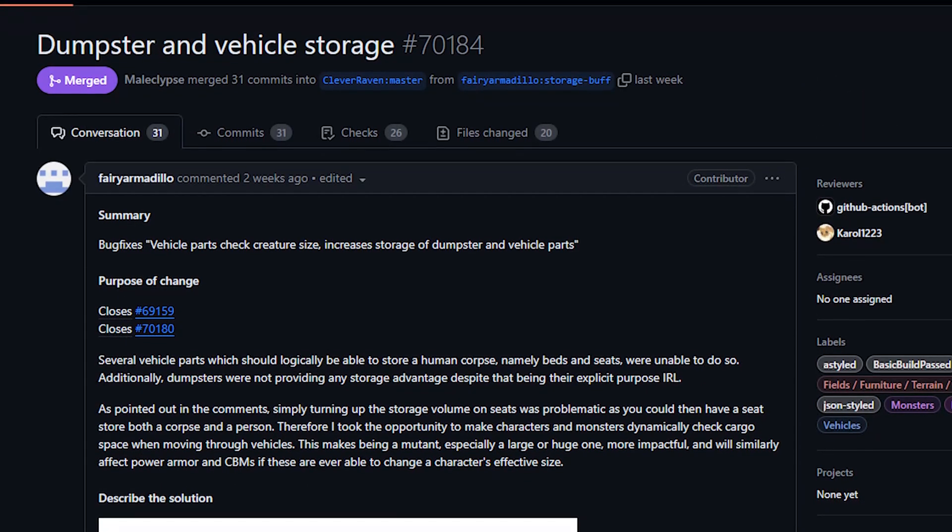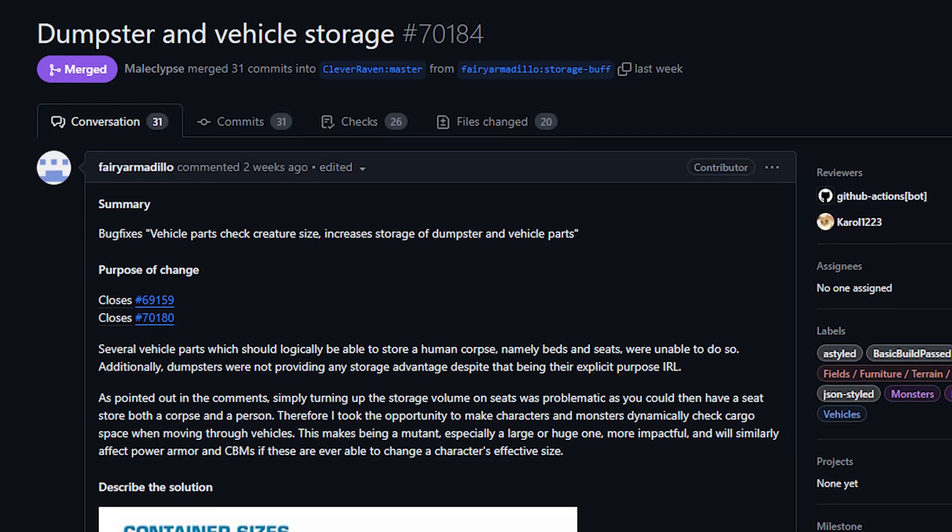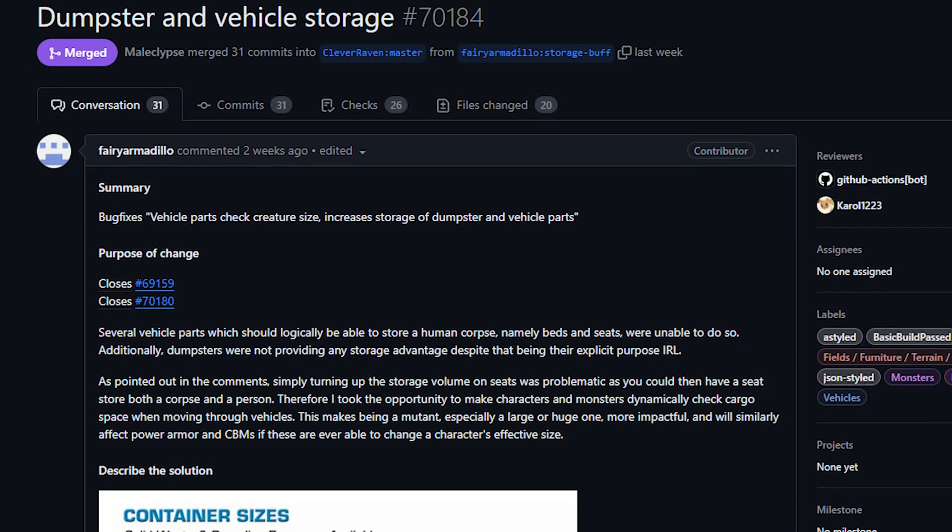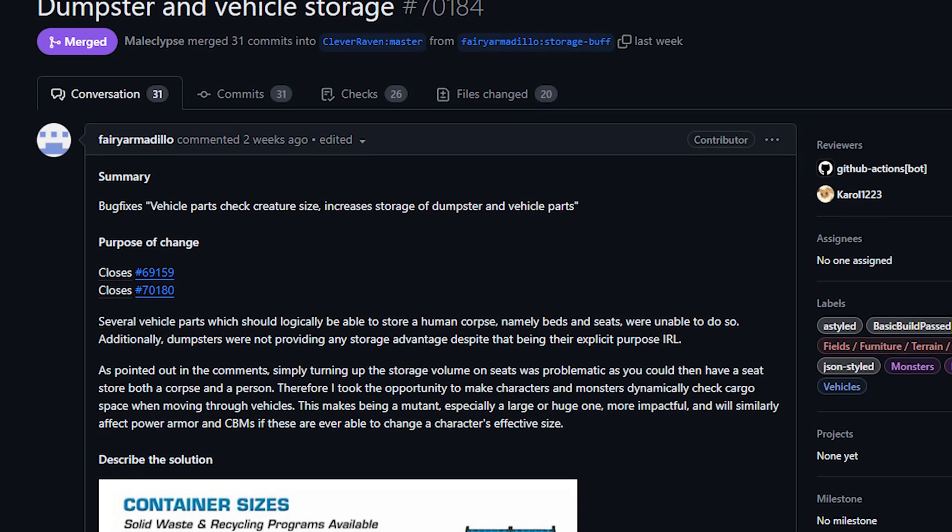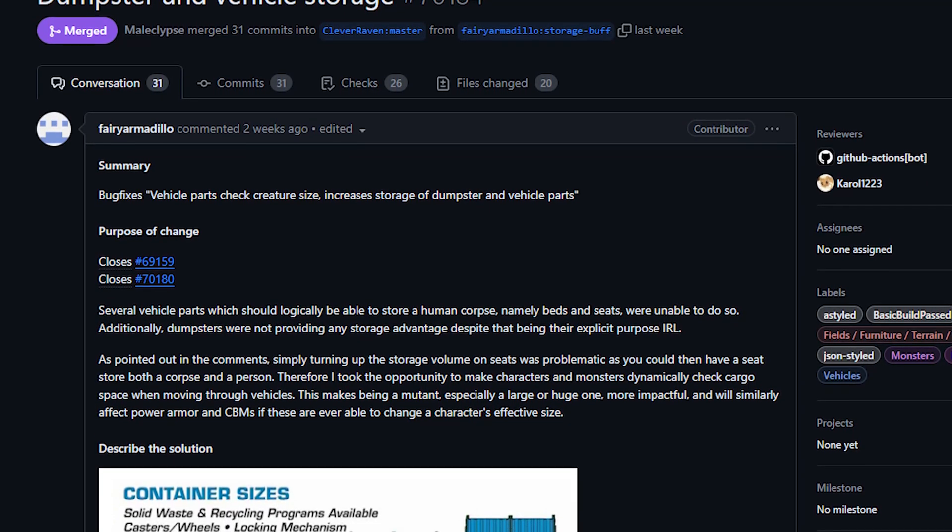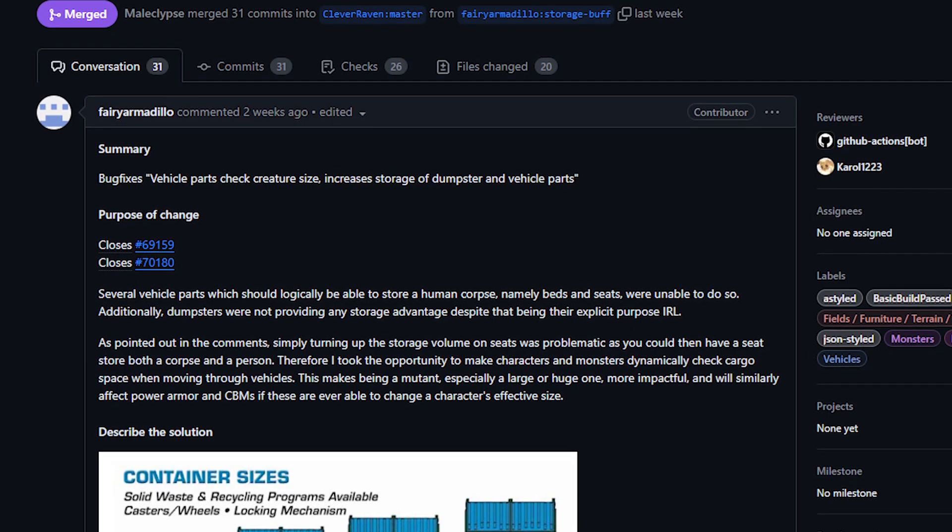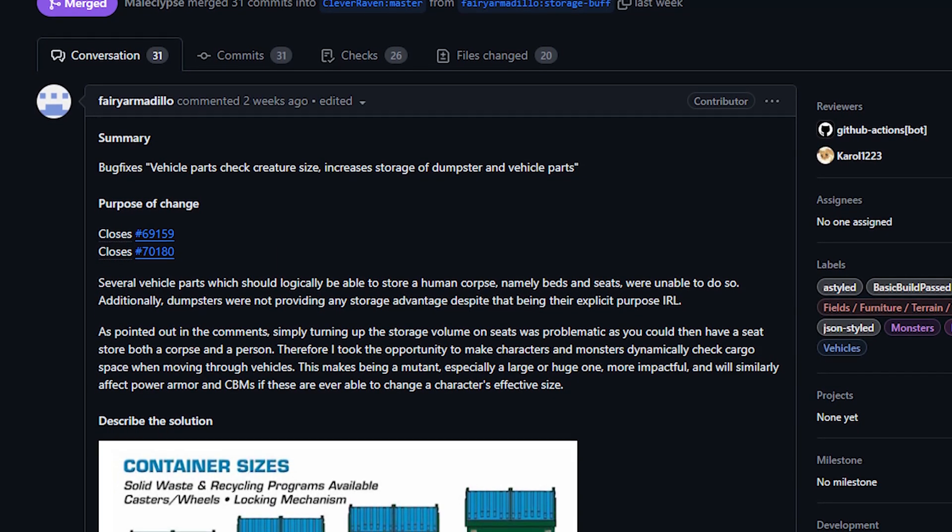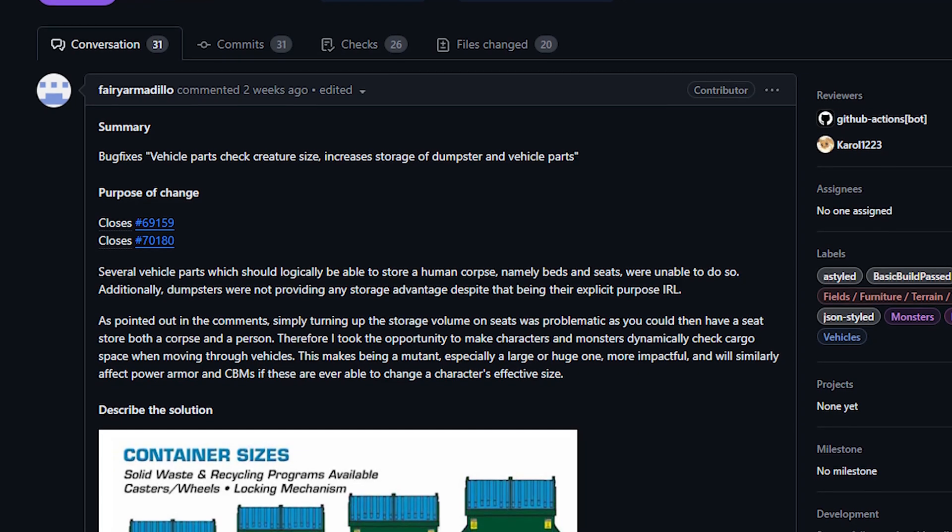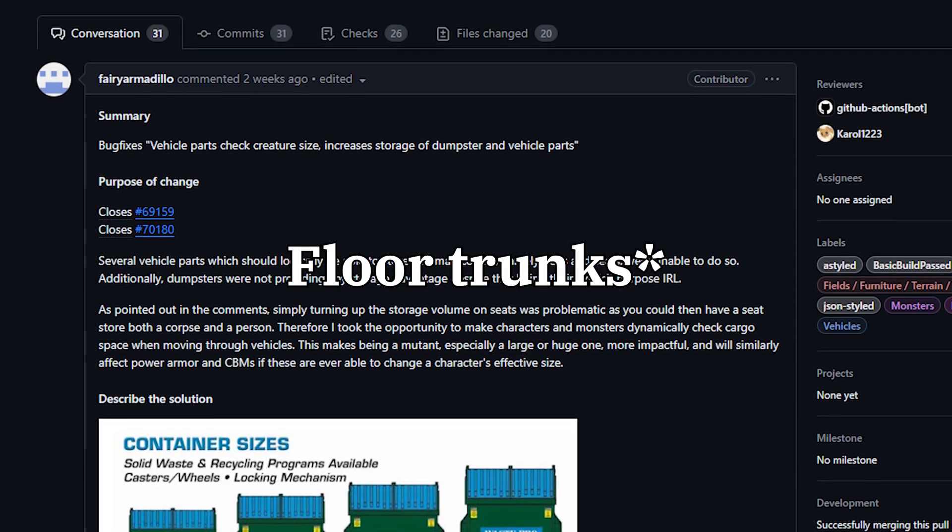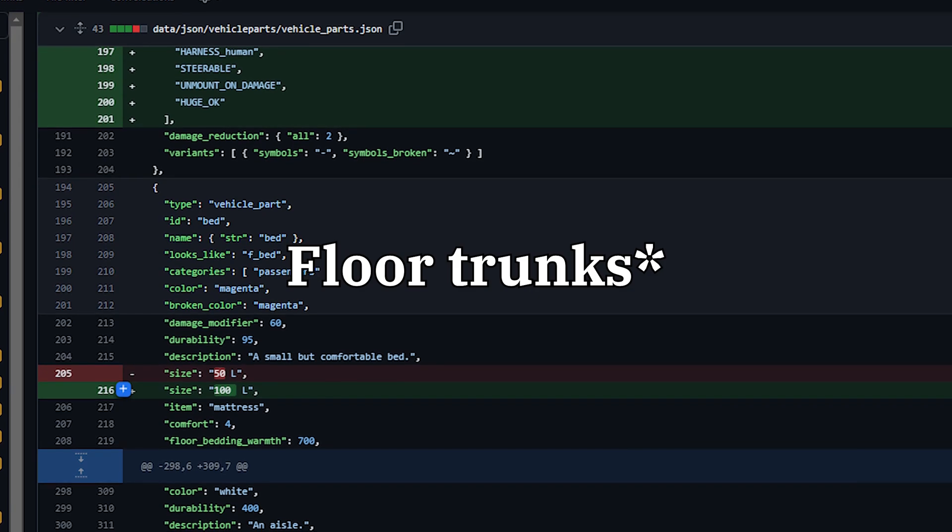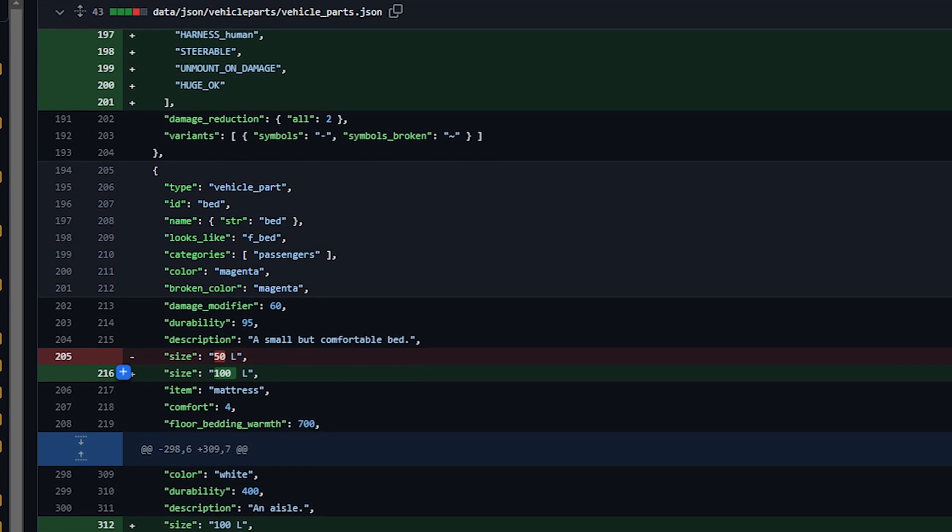Next up today from Ferry Armadillo we've got some changes to various vehicle parts related to their storage and an expansion of dumpster sizes as well. There's also some stuff about moving through cargo locations which I'm struggling a bit to wrap my head around but we'll try to talk about it here. Storage was increased for lots of vehicle parts including trunks, aisles, several of the seats, vehicle beds, and four dumpsters as well.